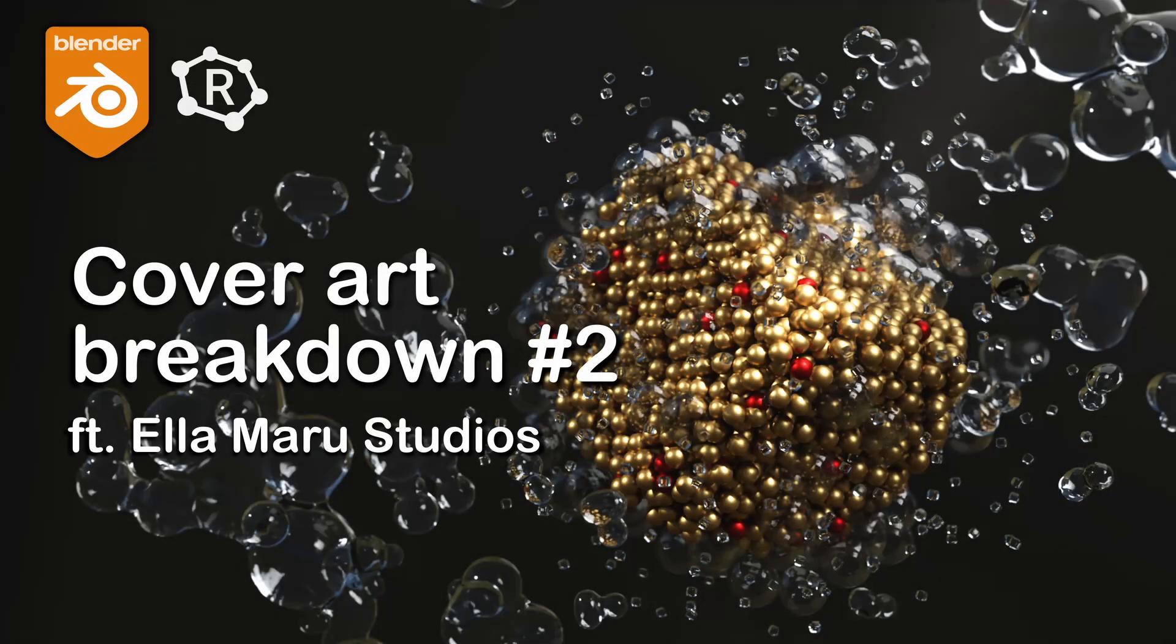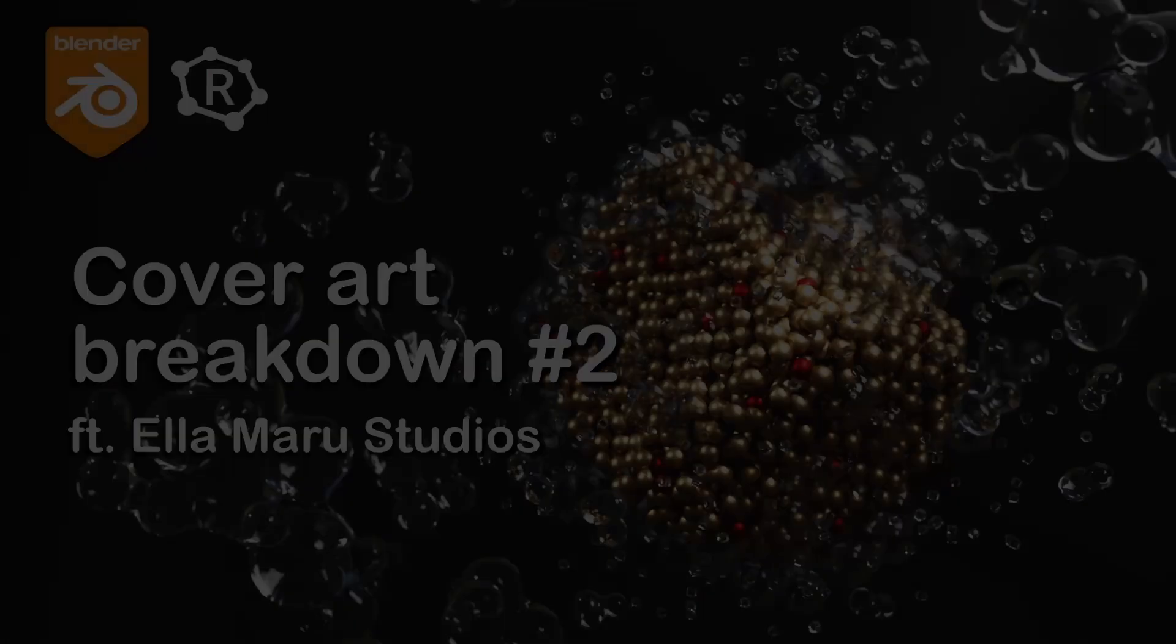Hi folks, and welcome back to another Journal Cover Breakdown episode.